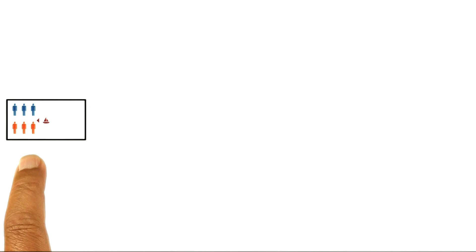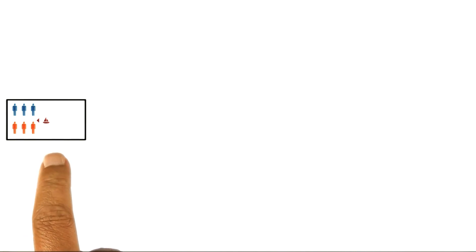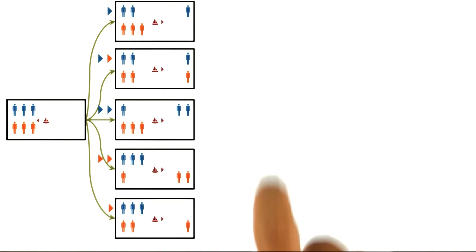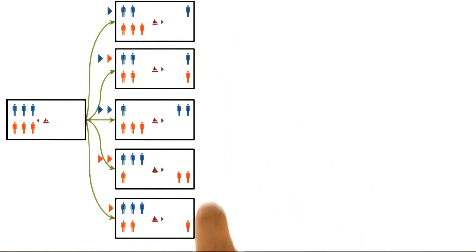Here we are in the first node, the first state: three guards and three prisoners in the boat, all on the left-hand side. Let's see what moves are possible from this initial state. Using this representation, we can quickly figure out that there are five possible moves.